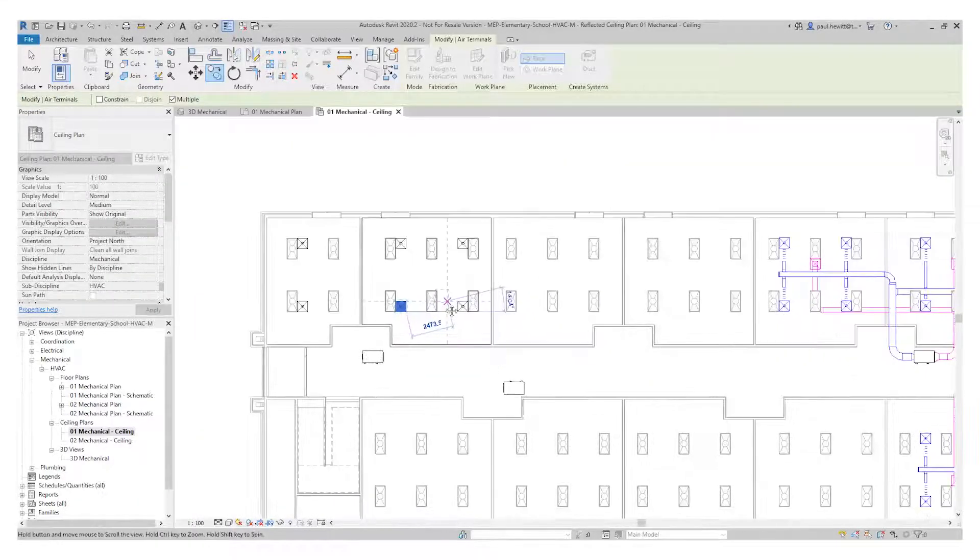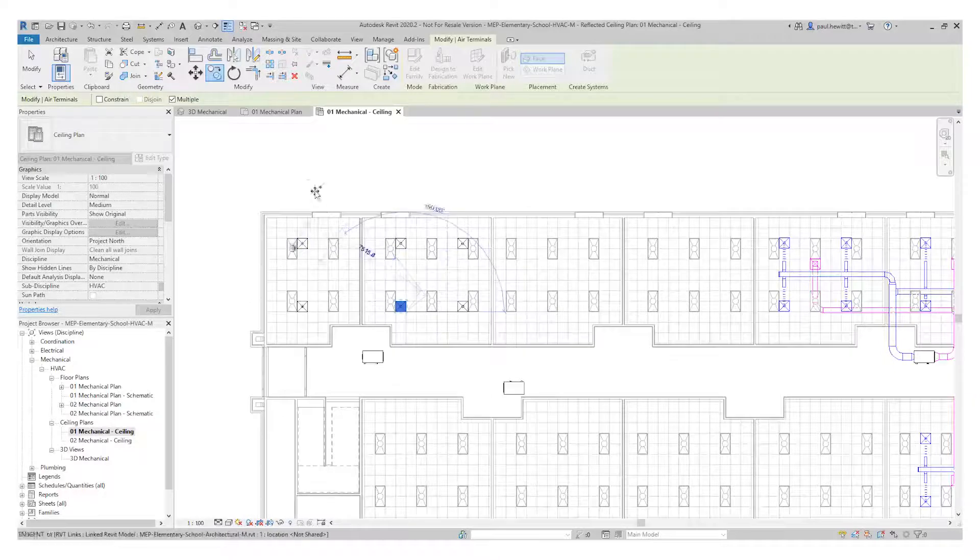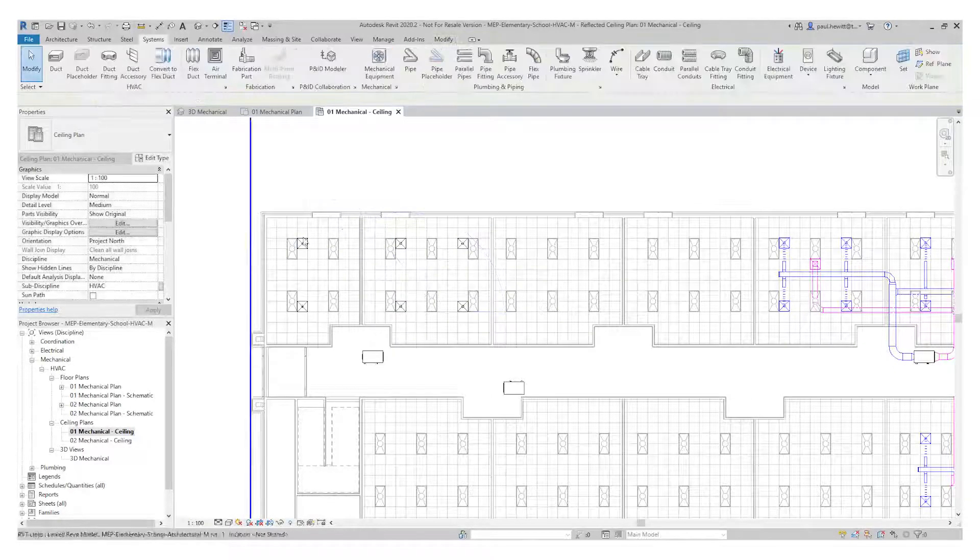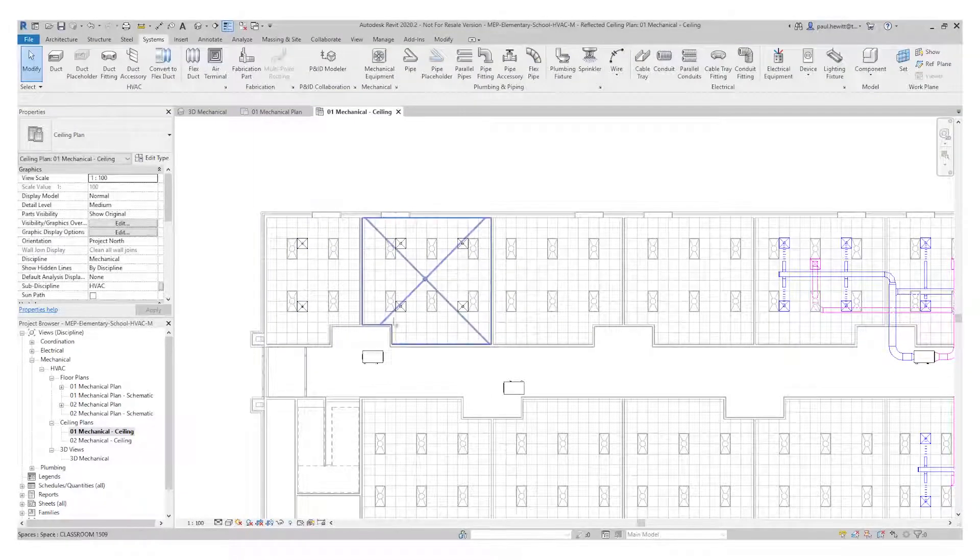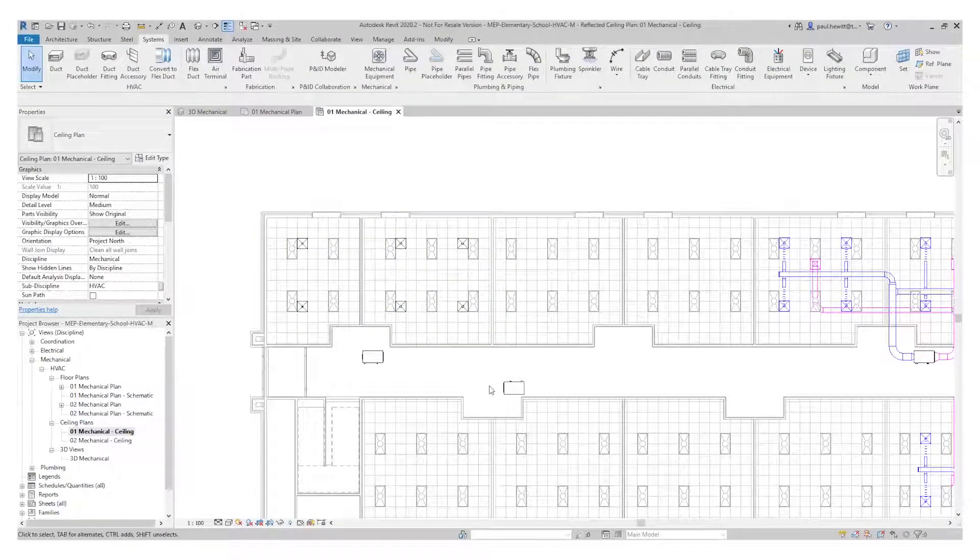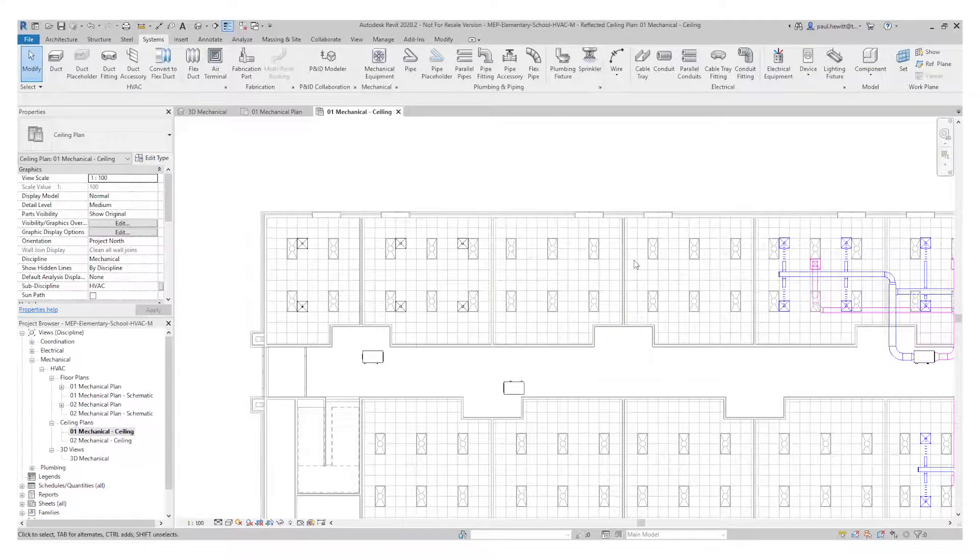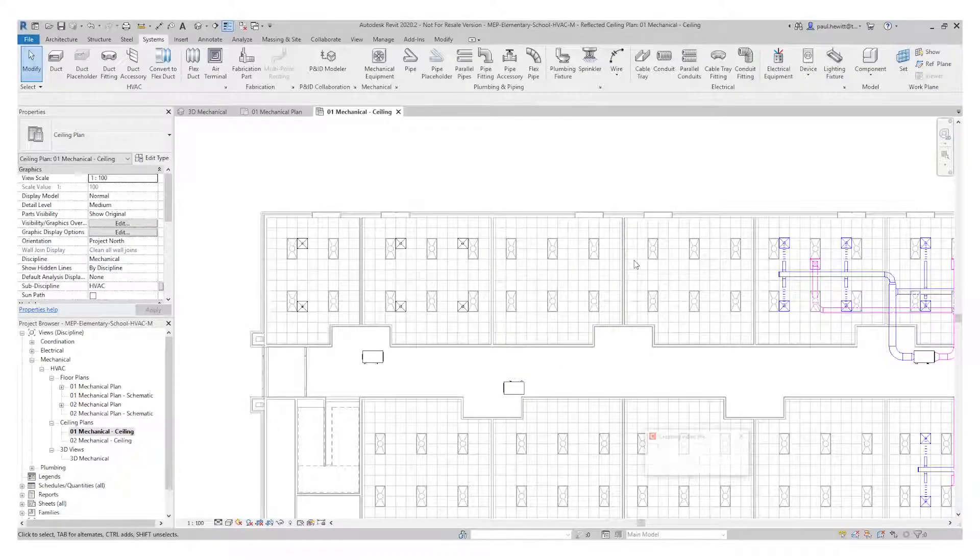So there you have it. There's the air terminals and the mechanical air handling units all selected and put in here. The next video I'm going to do is how we're going to connect these up with ducts and pipes.